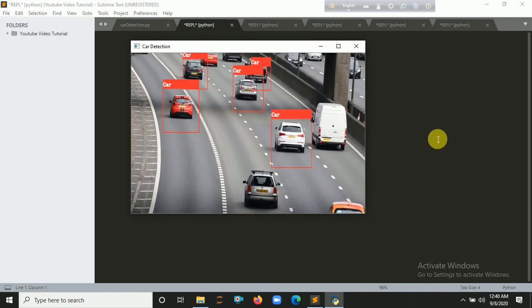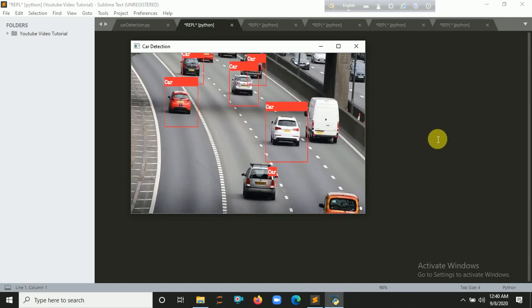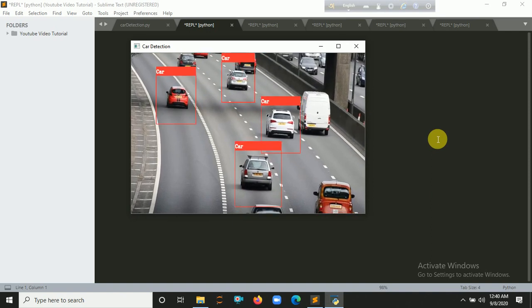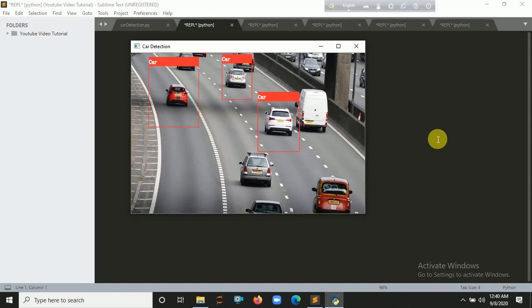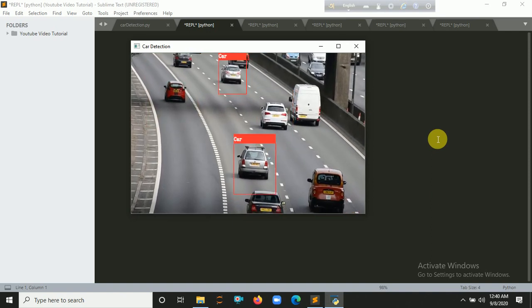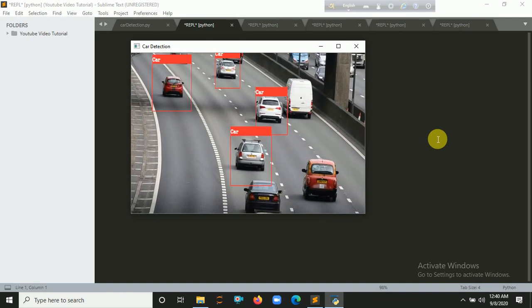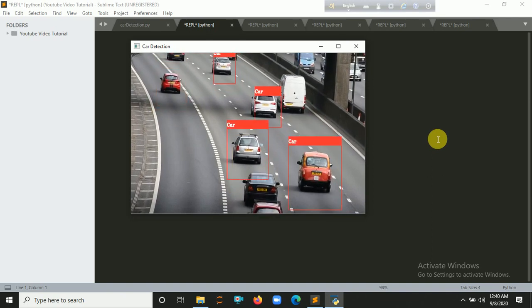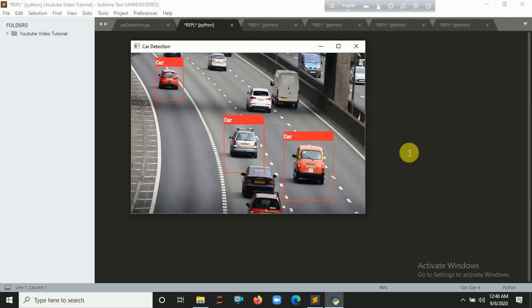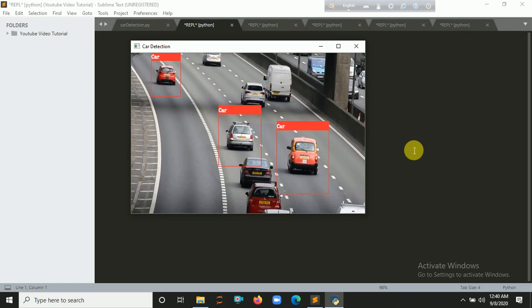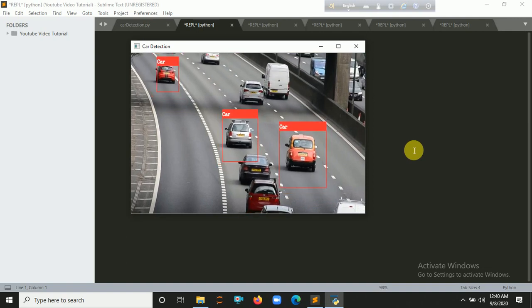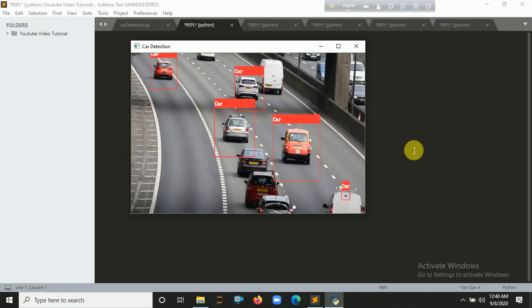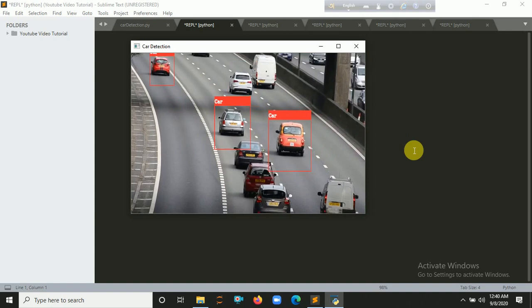If you use some more powerful laptop or desktop, it will run much faster. You can see it's detecting all the cars on the road. I will provide all this code in the description.